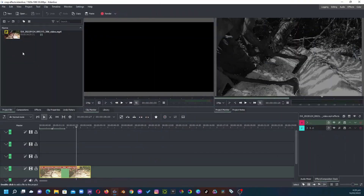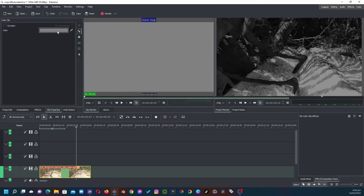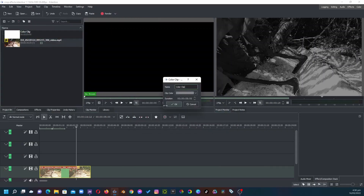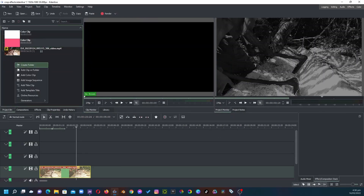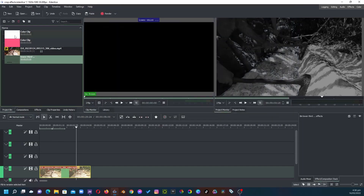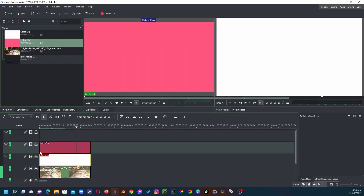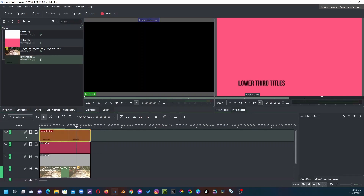Let's get started on the second example. Right-click in the project bin, add a color clip, click OK, go to the clip properties and change the color. Do the same again — right-click, add another color clip, click OK, go to the clip properties, change the color, and click OK. Now let's add the title clip — right-click, add a title clip, type in your title, and click Create. Bring the white solid clip to video track two, the pink one to video track three, and the title to video track four. To insert a new track, right-click and insert the track.